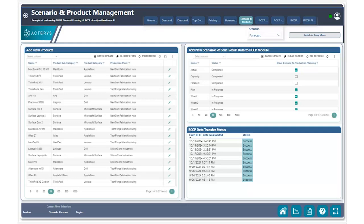So now that you understand the challenge, let's show you how easy it is to do this within Akteris. Within Akteris, we have a table right here showcasing all the various scenarios that we are planning and the statuses of those scenarios.